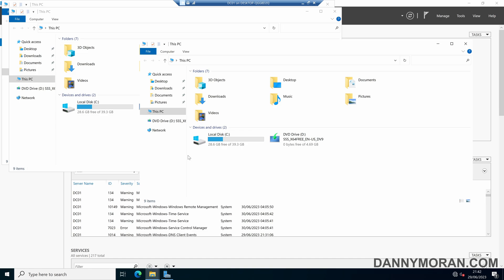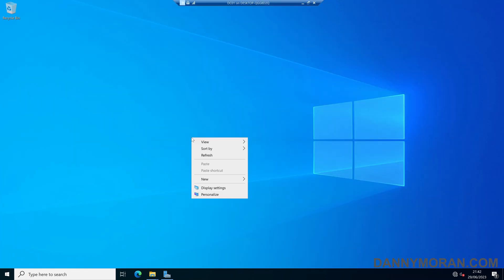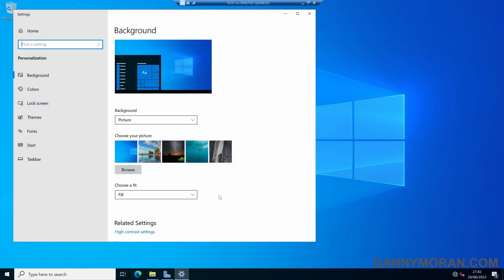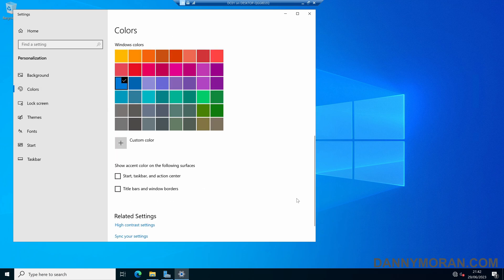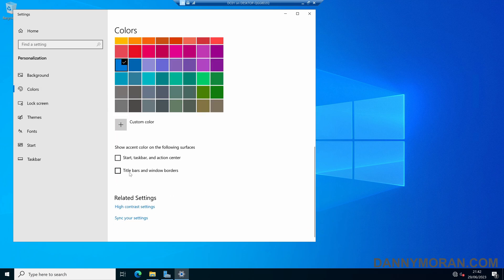This can be resolved quite easily by coming to the desktop, right-clicking, and then pressing Personalise. Then under Colours, scroll down to the bottom and enable title bars and window borders.